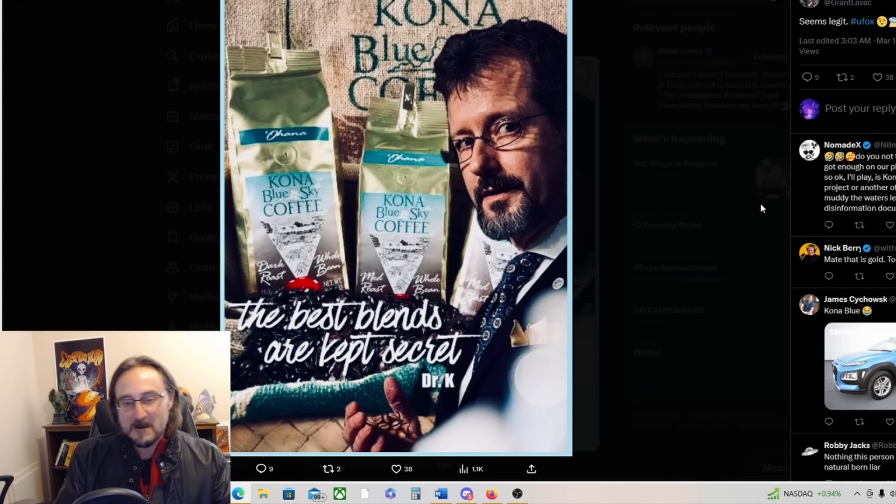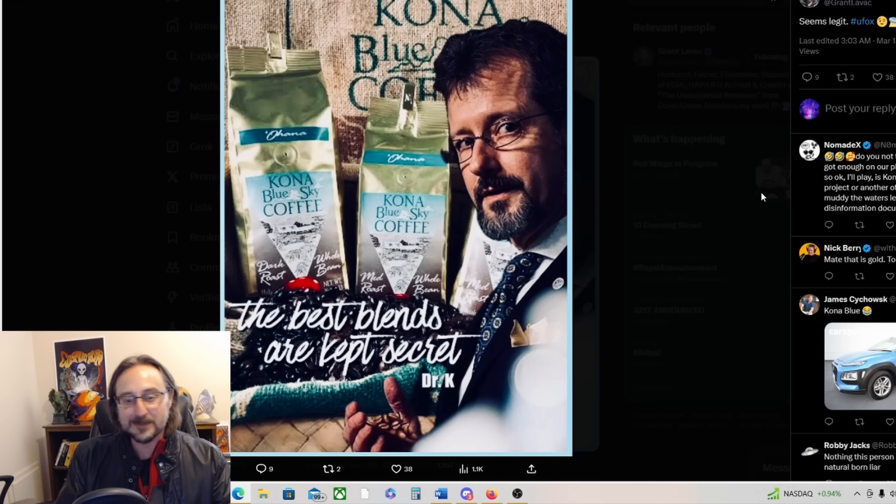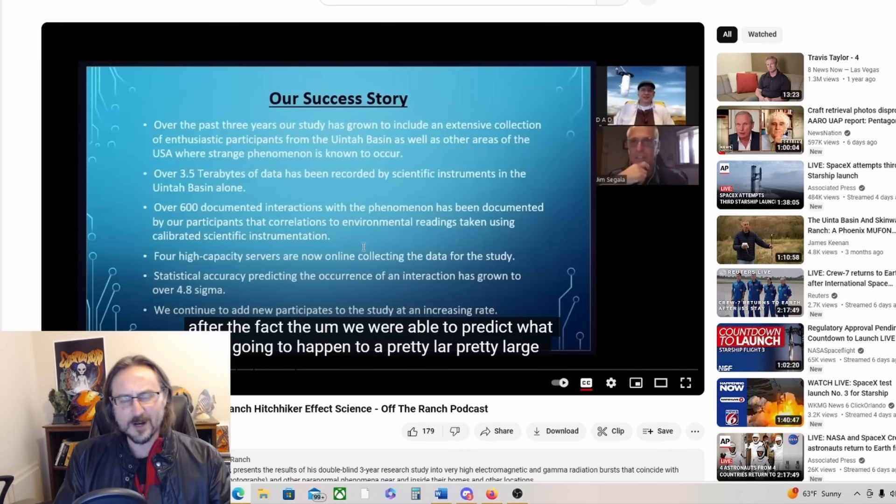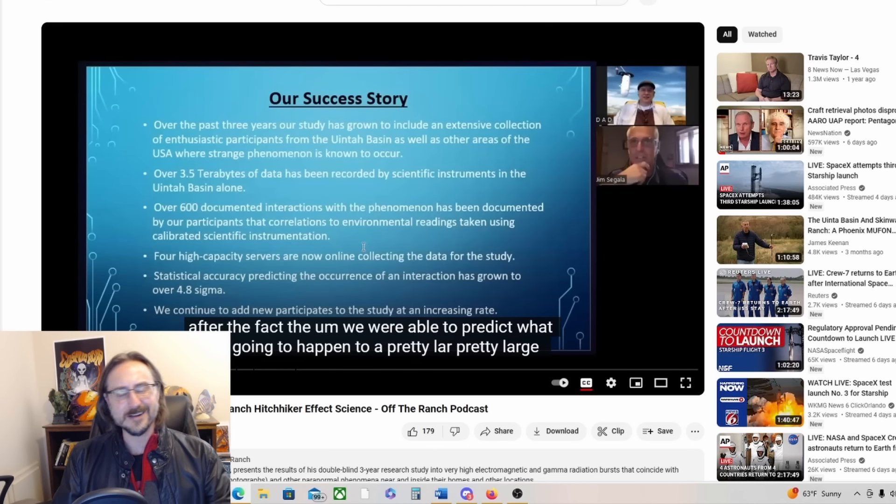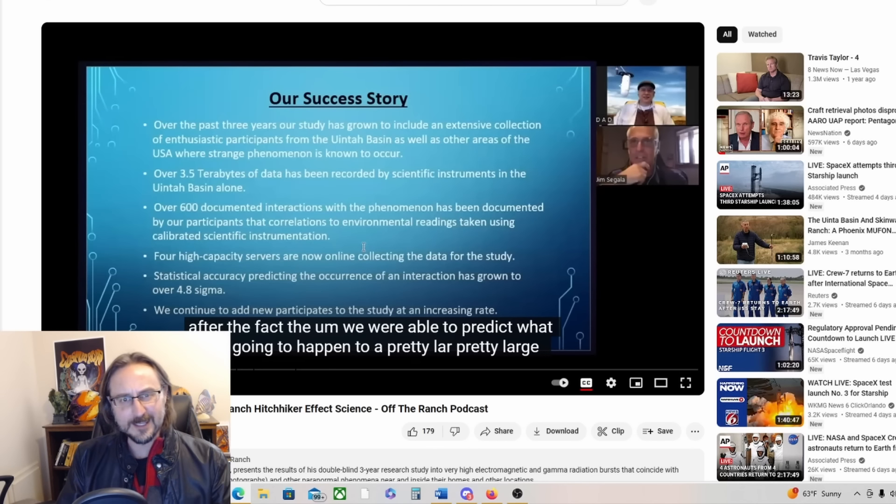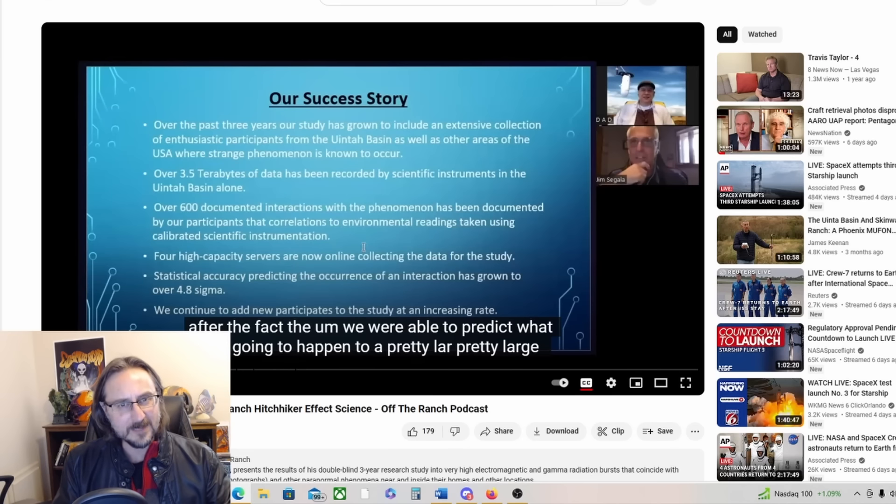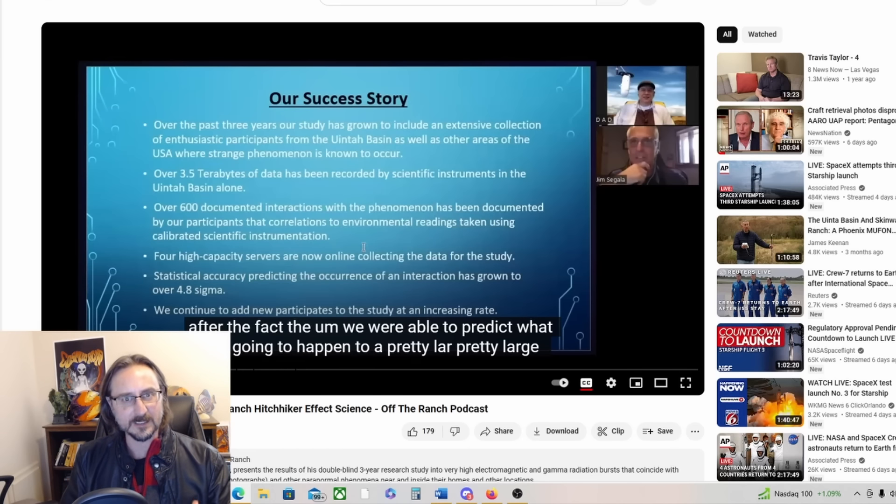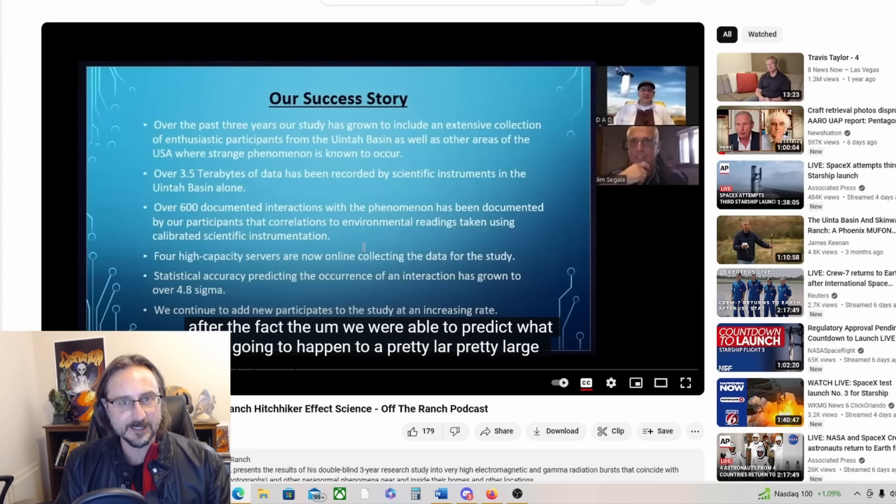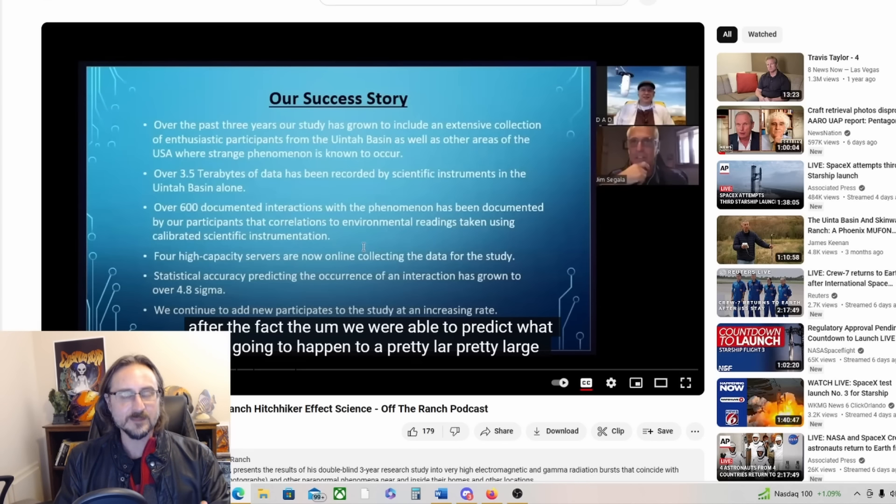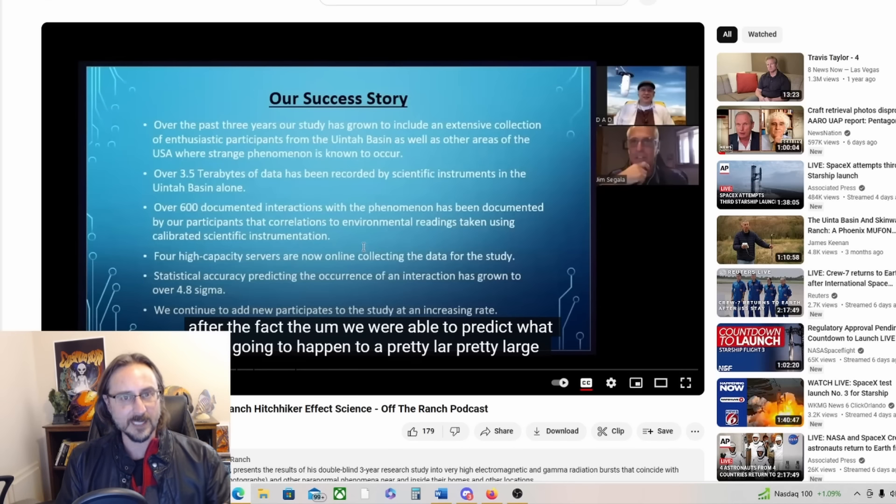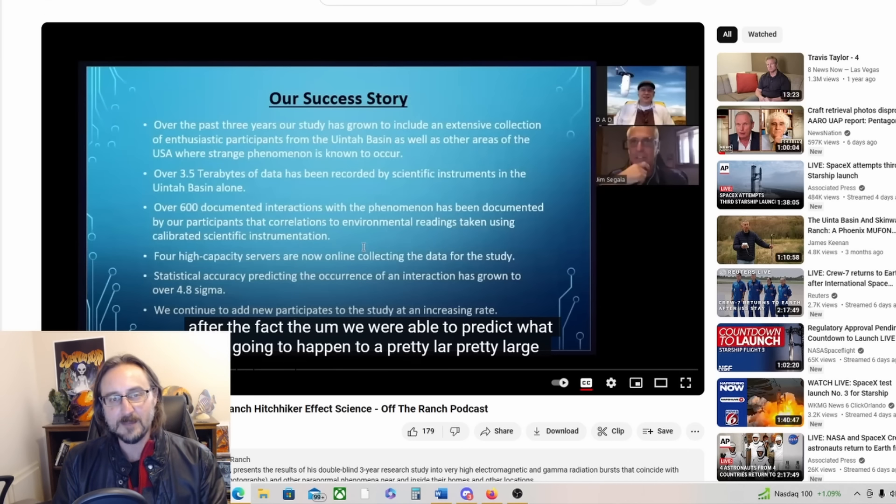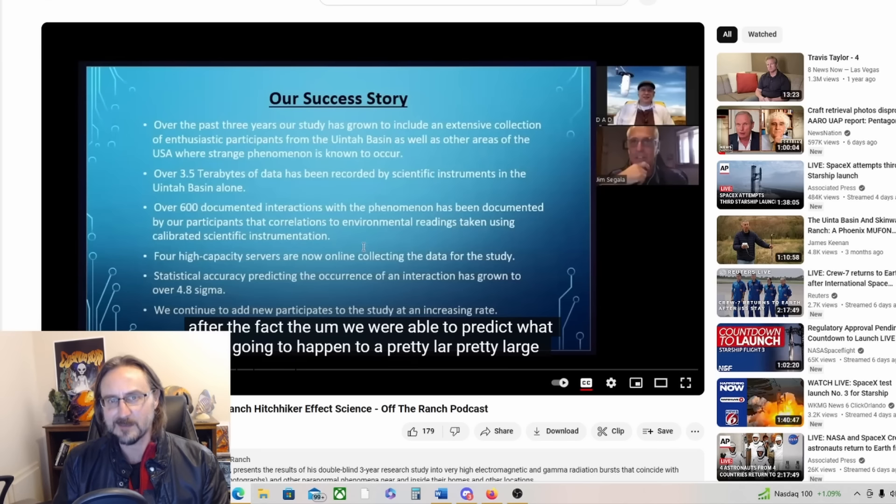Kona Blue Coffee, the best blends are kept secret, says the lovely Dr. Shankar Patrick. Meanwhile, Dr. Jim Sagala has done a three-year study on UAP and he's got some amazing results guys. This is really incredible stuff. I haven't watched this full video yet, I need to get on that. But what I'm seeing so far is just mind-blowing because he's able to predict when UAP encounters are going to take place.